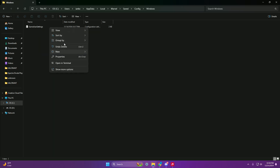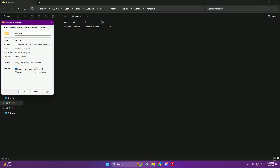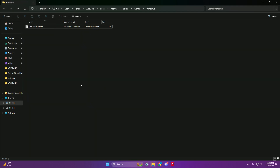Then right-click on GameUserSettings, go to Properties, and have Read Only set — applies only to files in folder — hit Apply, and then you're done.